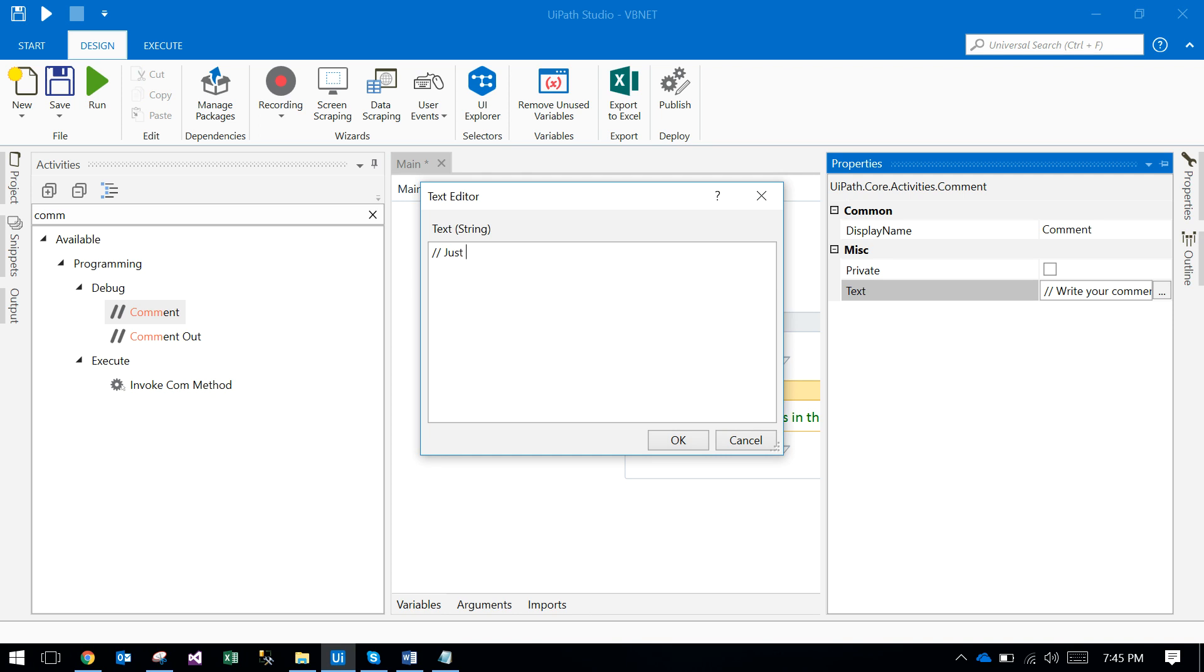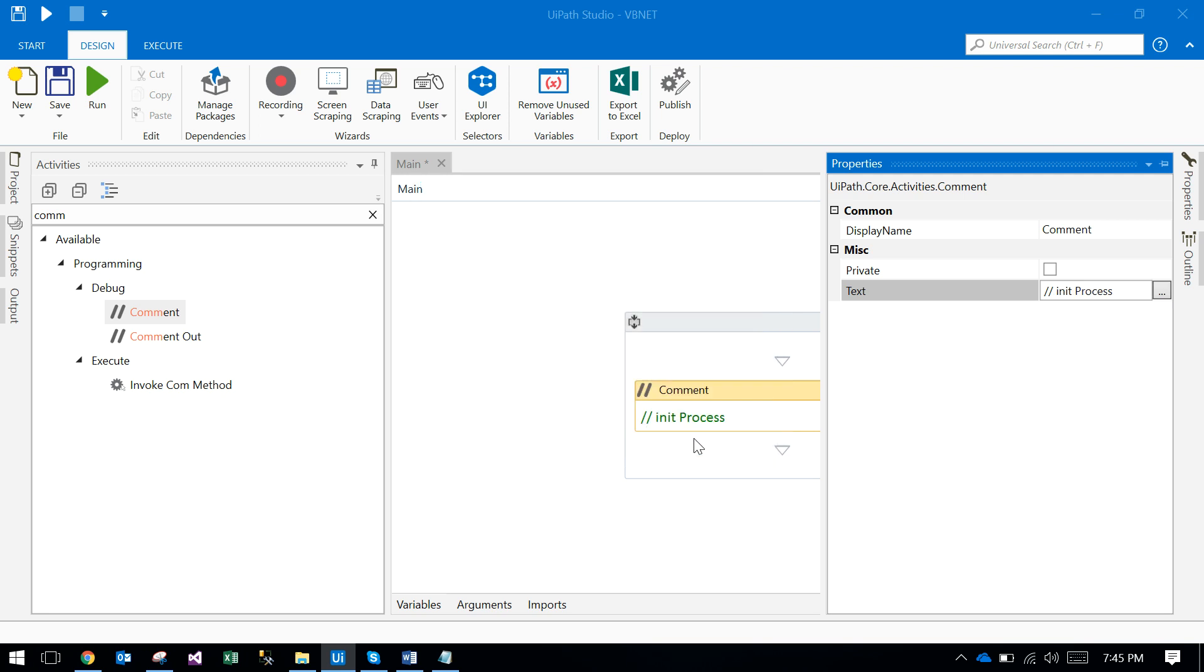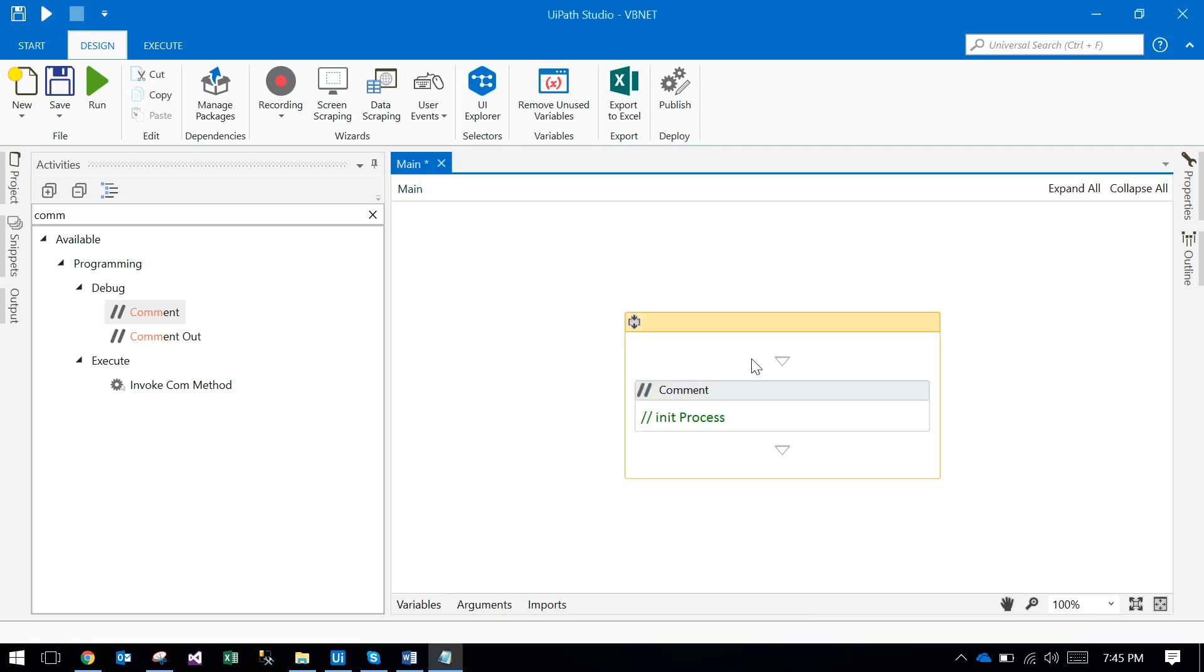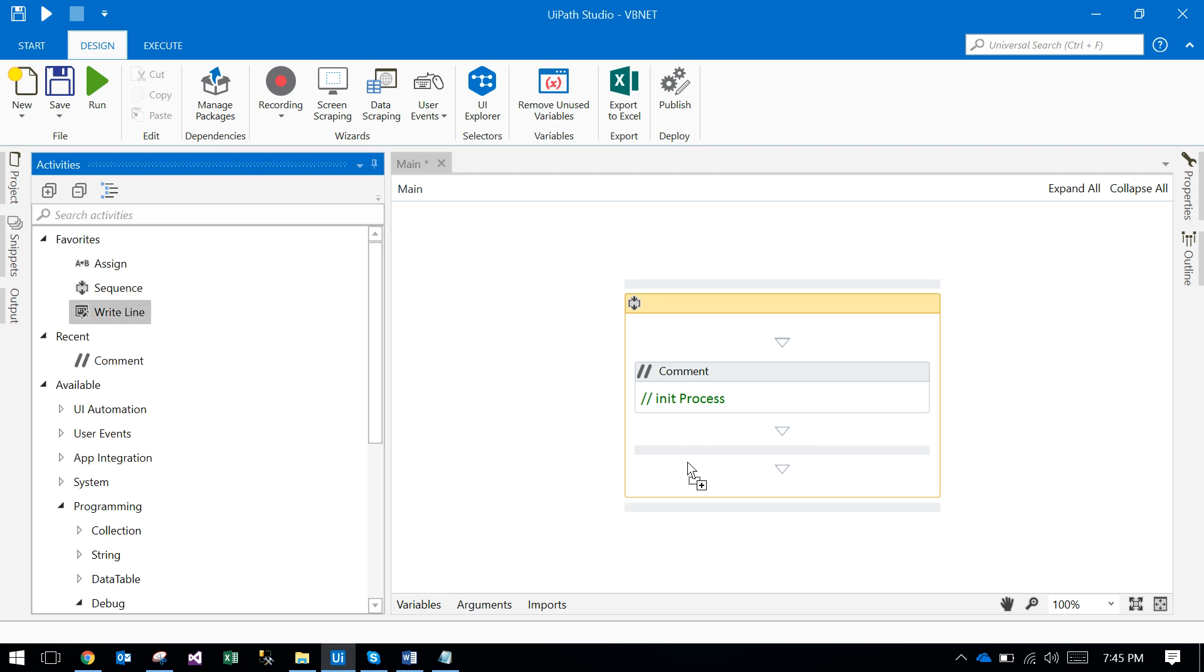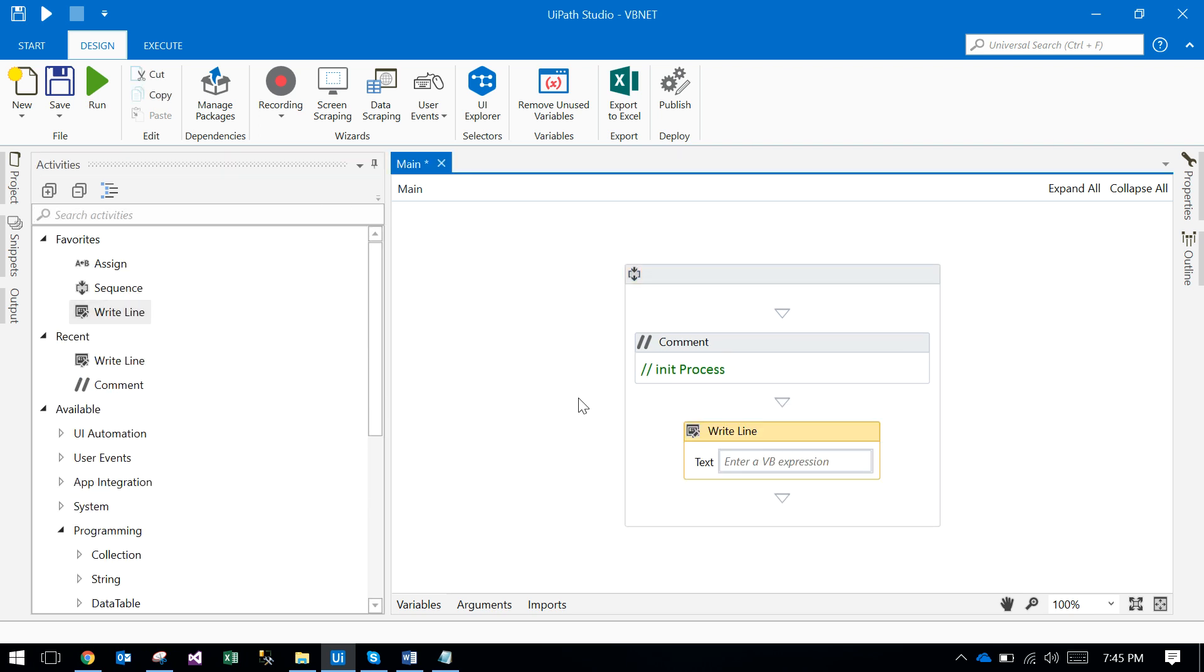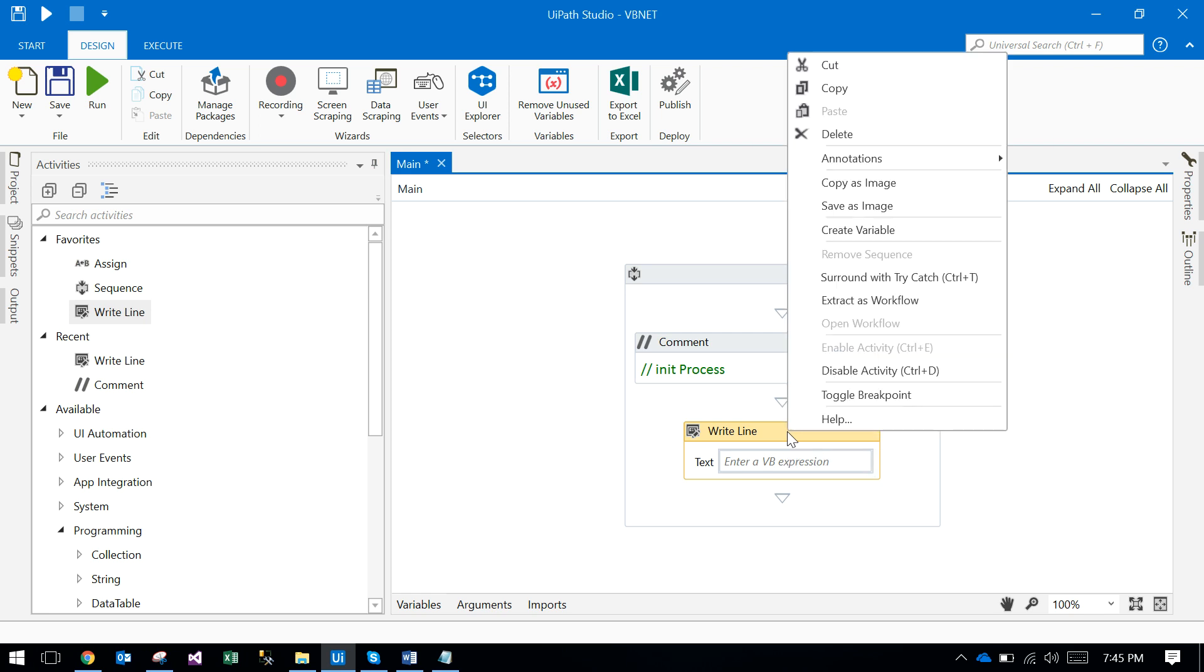It's a neat process - you can edit the text here by using this text property. Otherwise, if you have anything like a sequence or anything, you just right-click on any activity